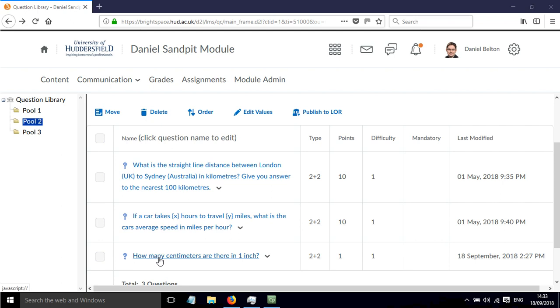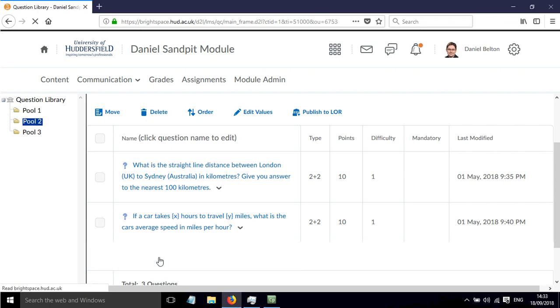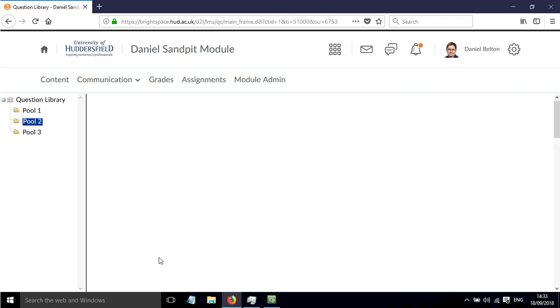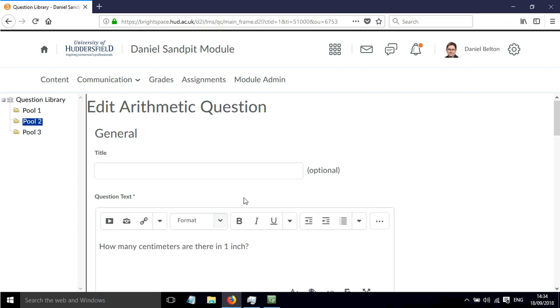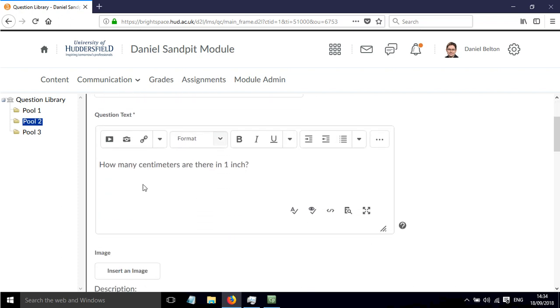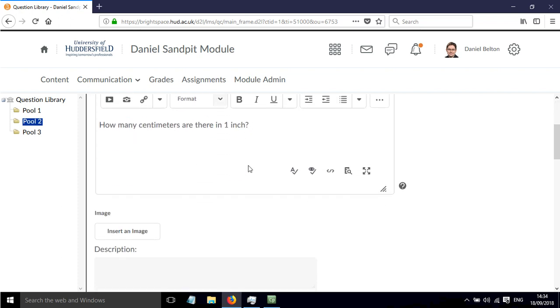I've set up an example here. I'm going to click on this. This is an arithmetic type question, and the question asks how many centimeters are there in one inch?